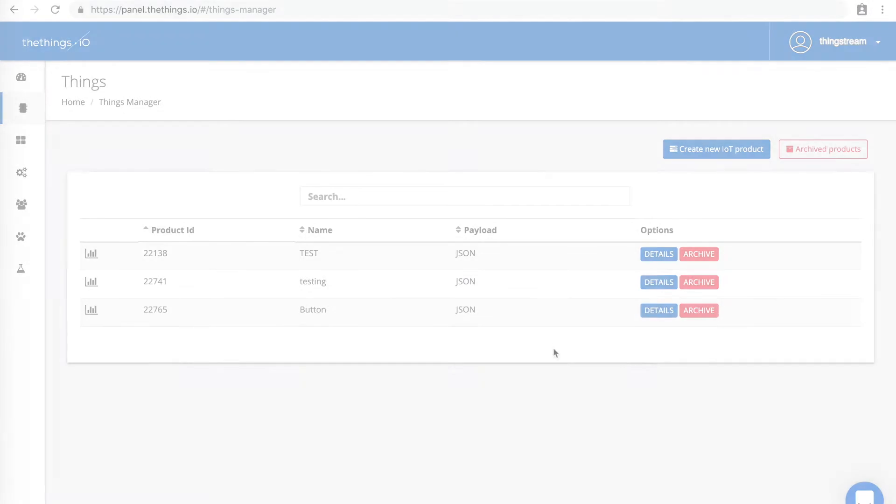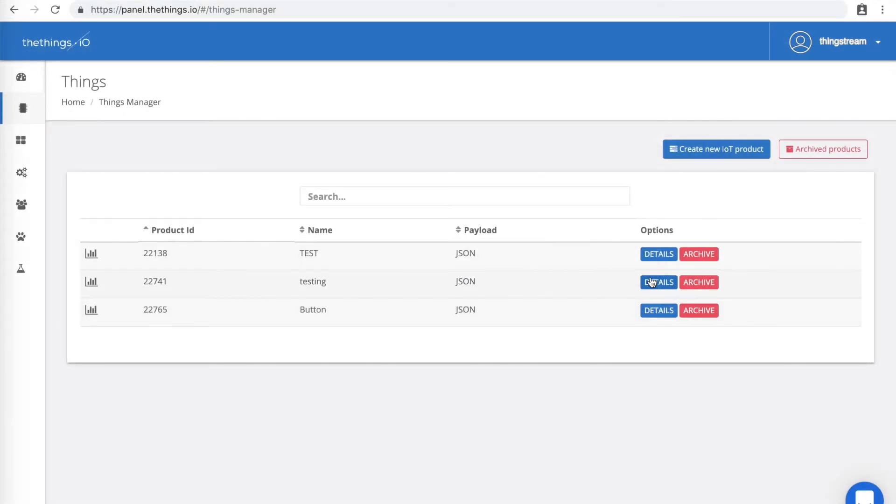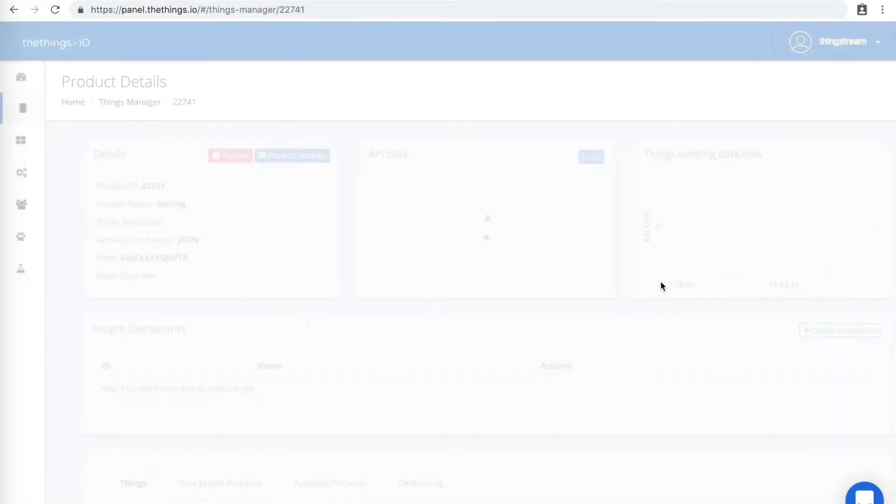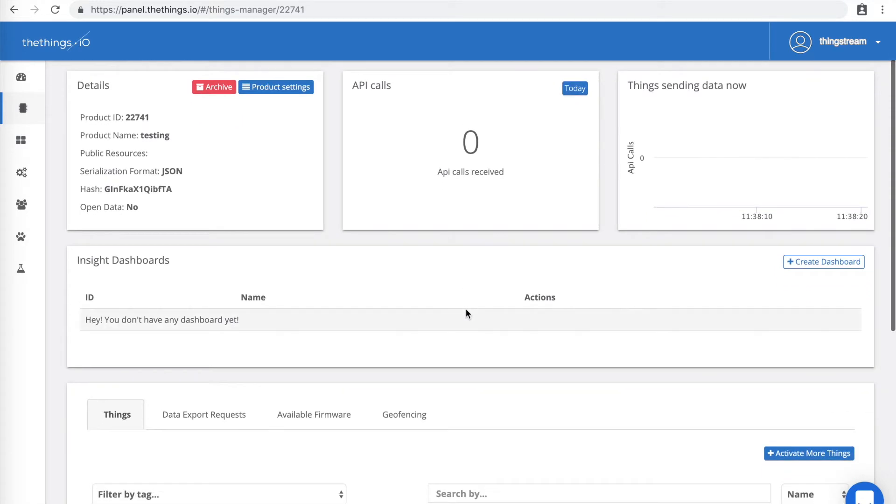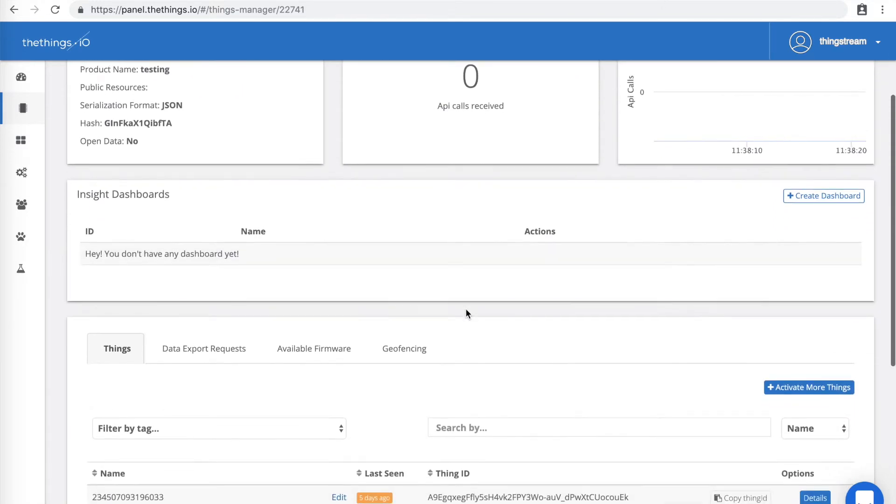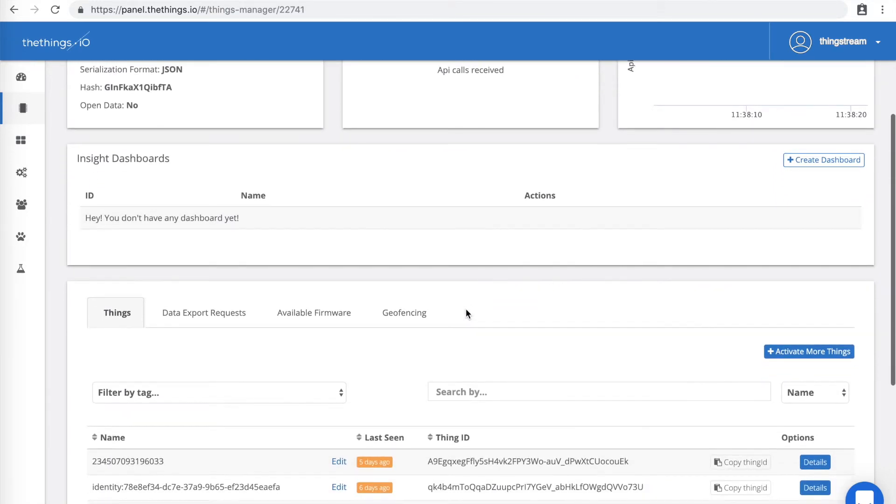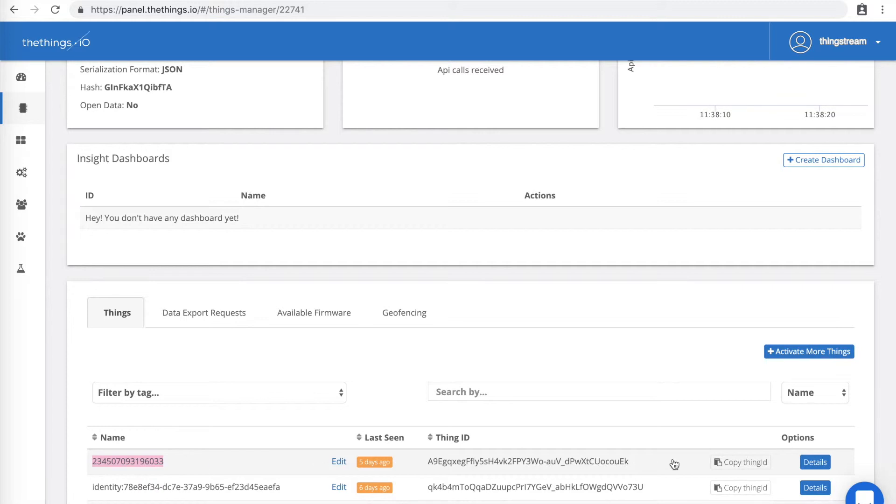To get your data, find your thing and click Details. Towards the bottom of the page, you should see your IMSI number from the button there under Names. Click Details.